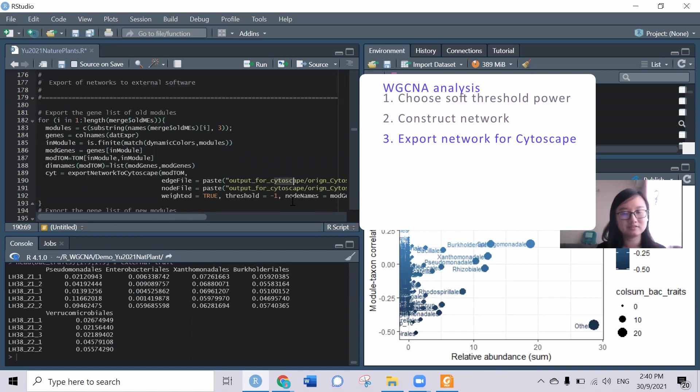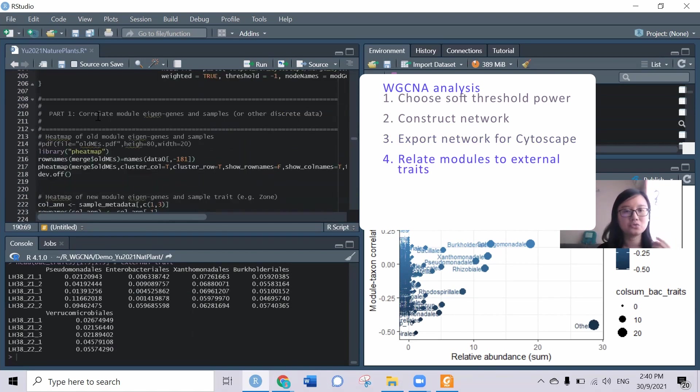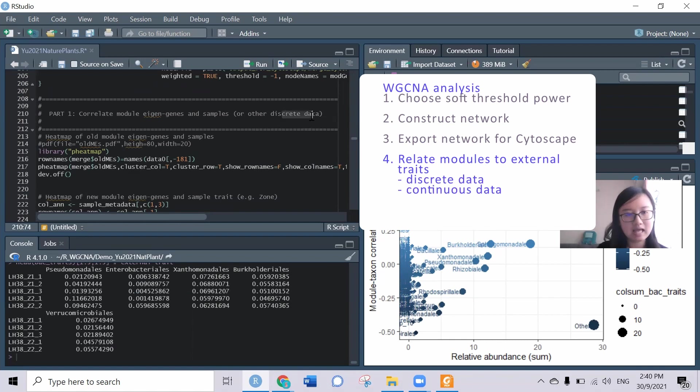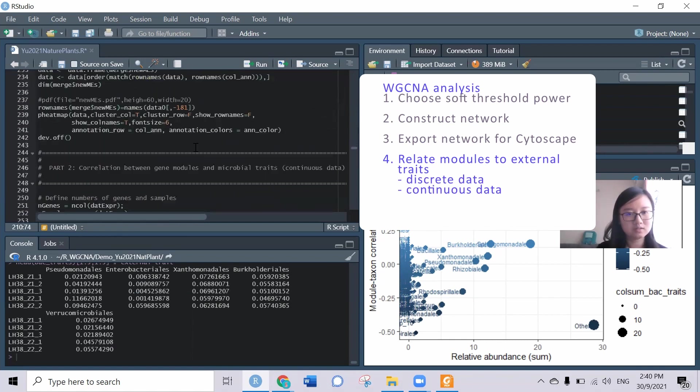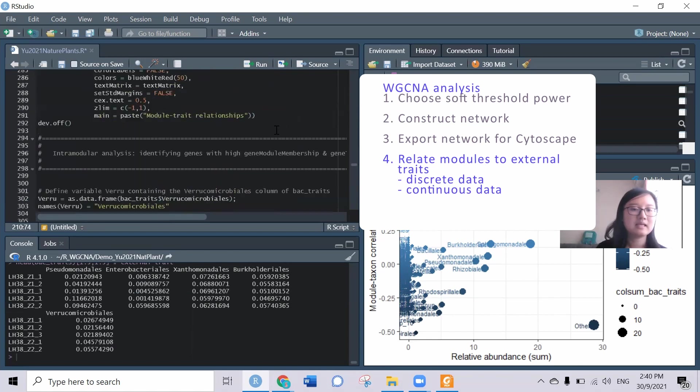Then you can try to export the network to external software. This will be exported for Cytoscape, I will show you in the next video. You can also try to correlate the module eigen genes with other data, the external trait, for example other discrete data or other continuous data. There are two different ways to do this.